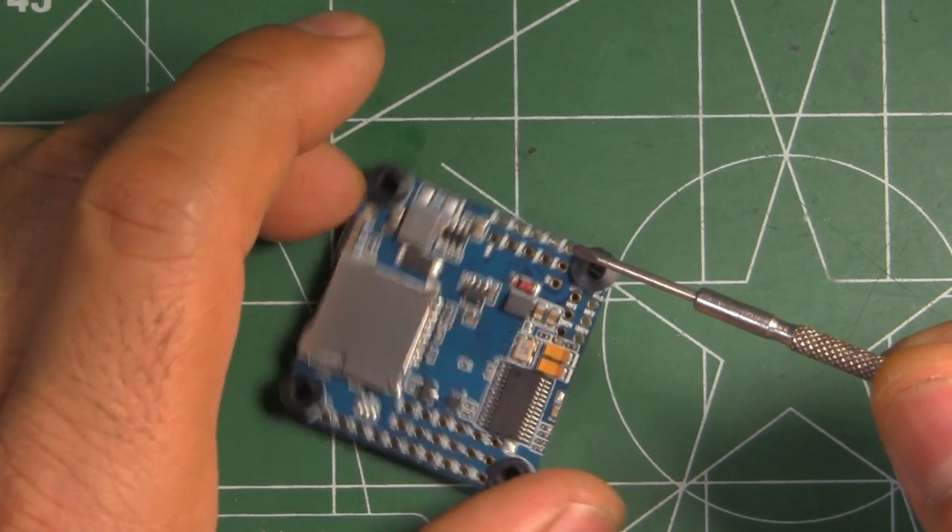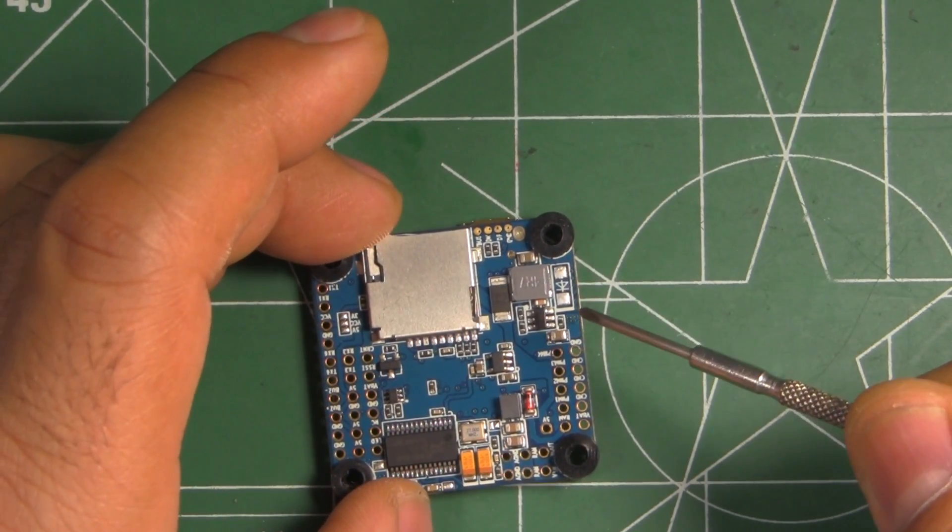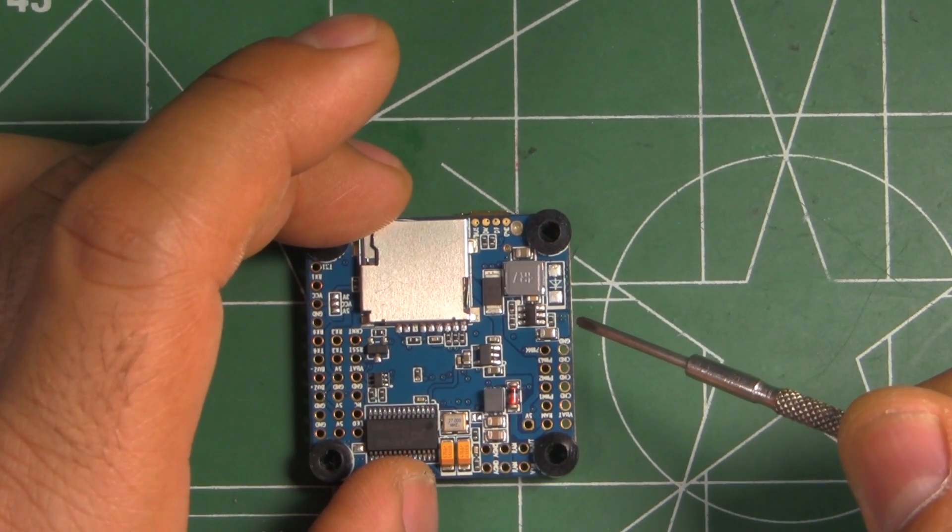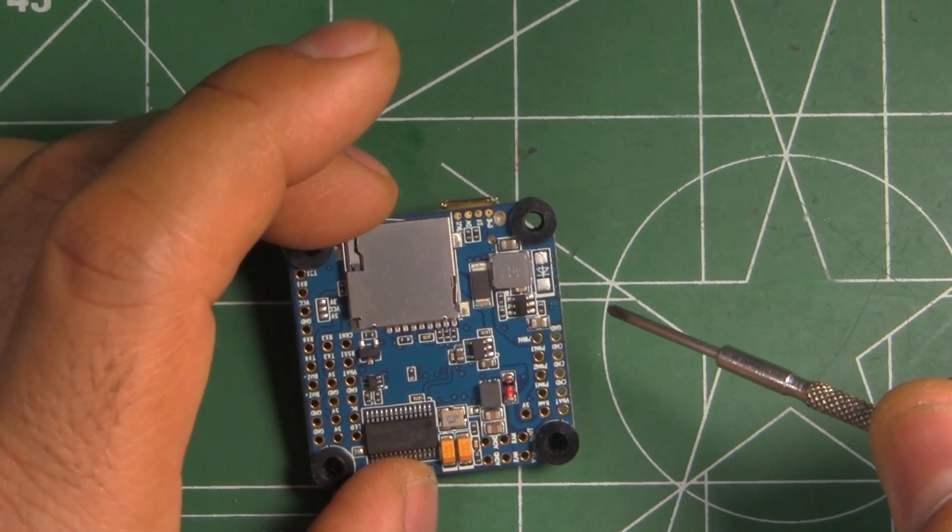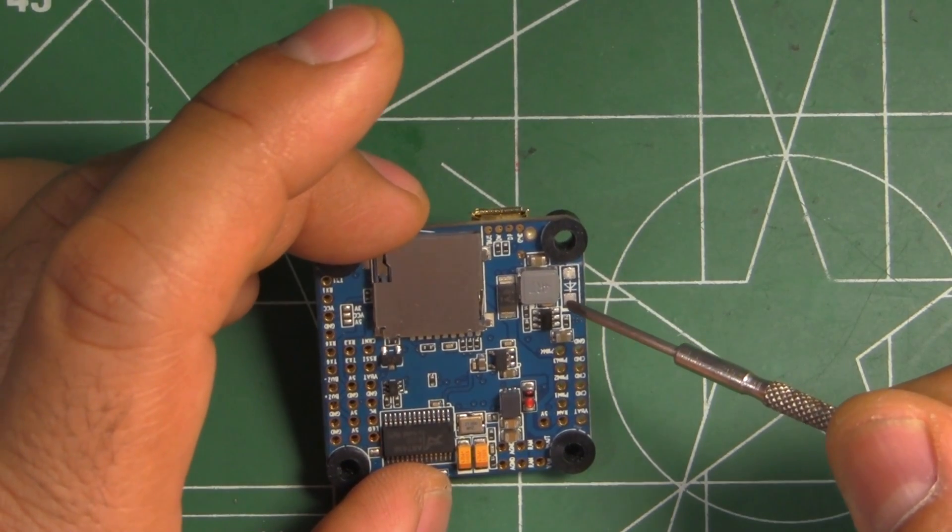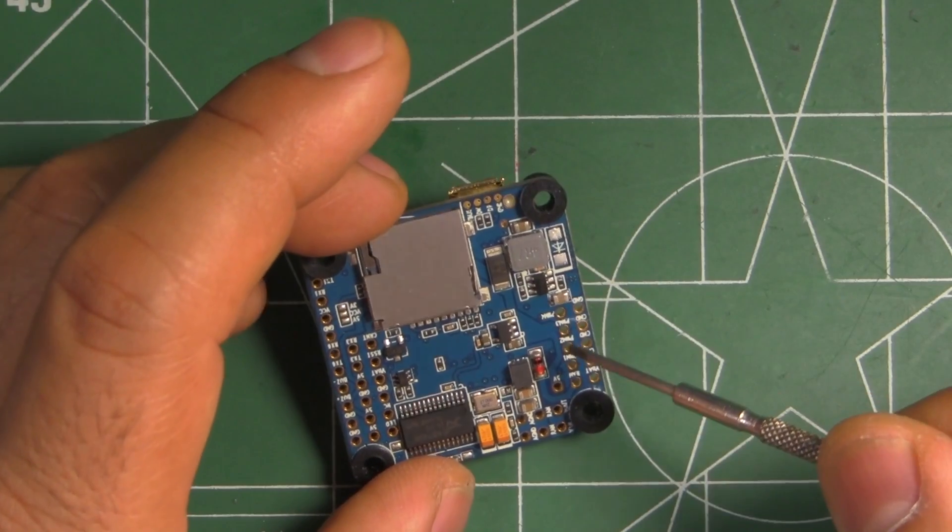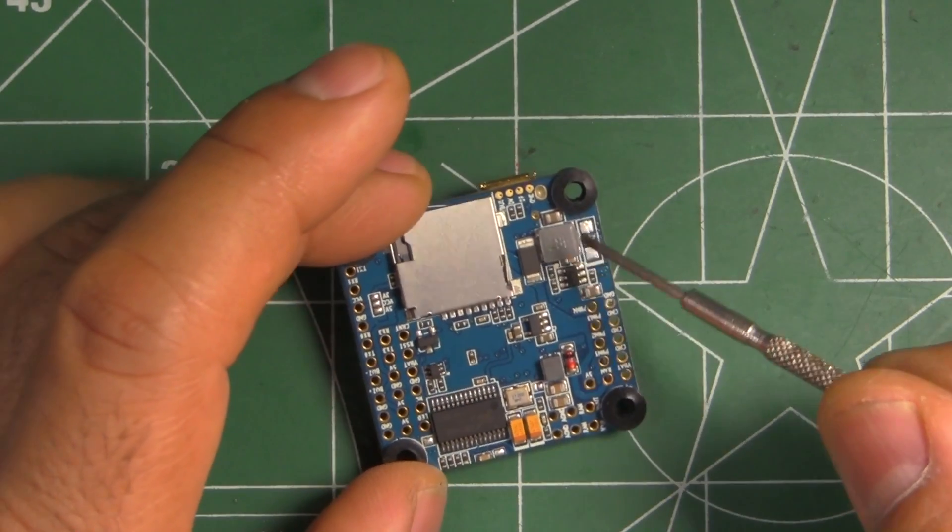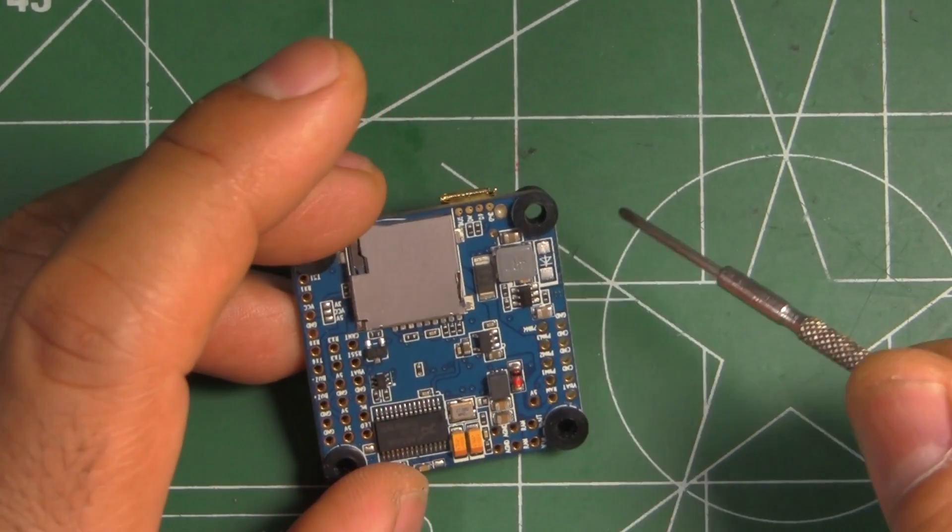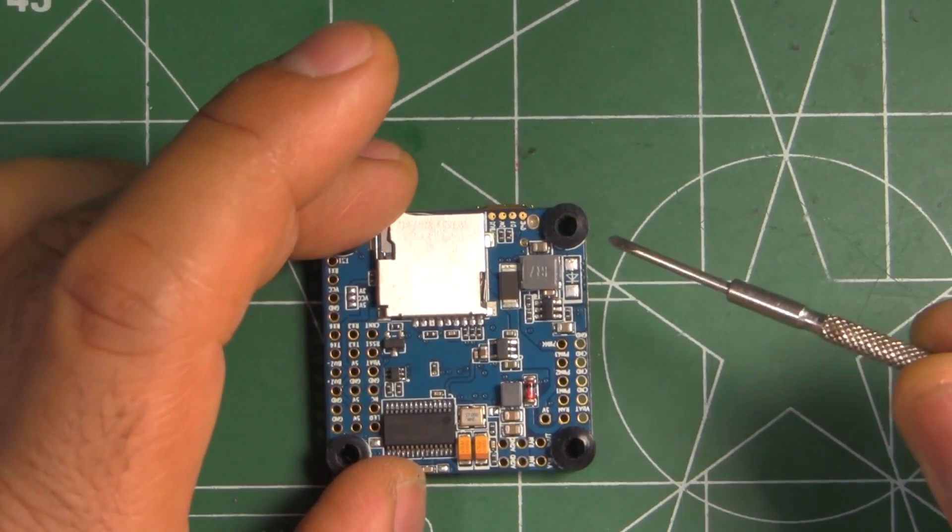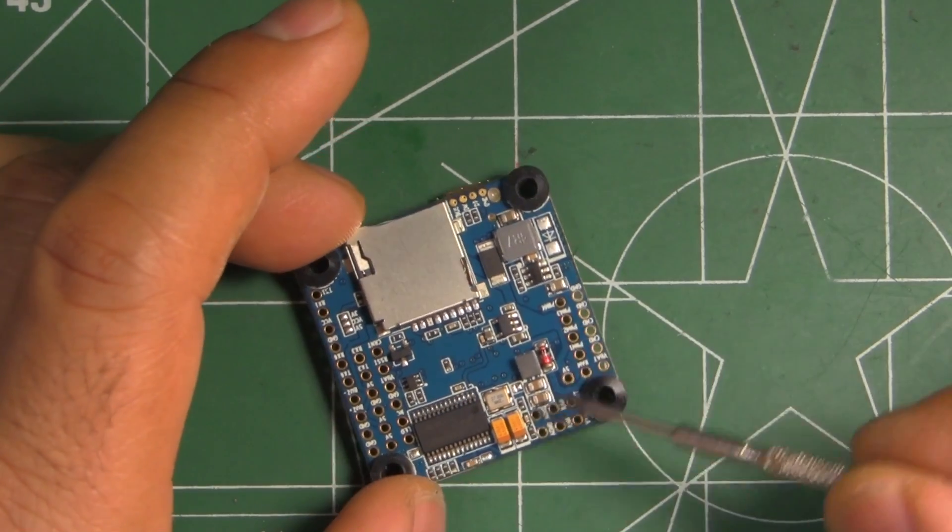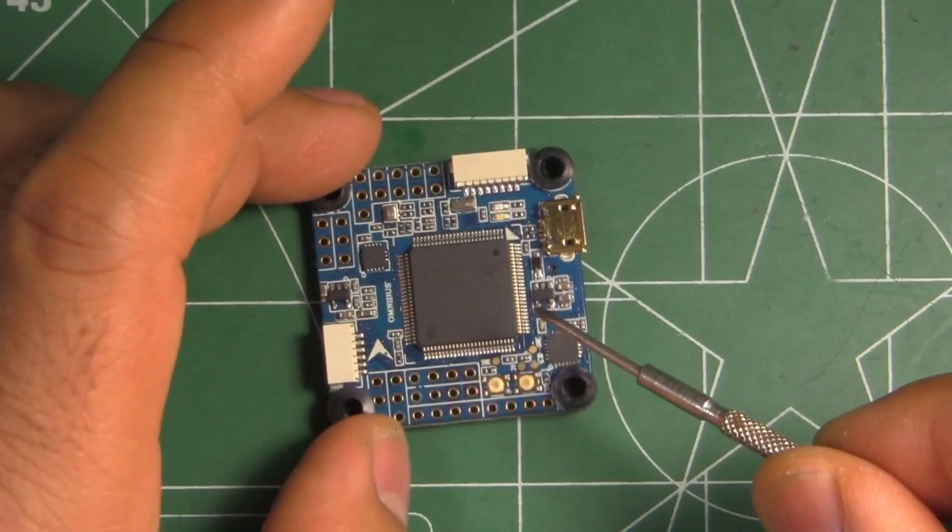It's got a built-in 2 amp 5 volt BEC, which they say is LC filtered. So I see an inductor there and then some capacitors there, so it's probably filtered a little bit. It doesn't look like a very robust filter, but hopefully it's enough to get clean video.